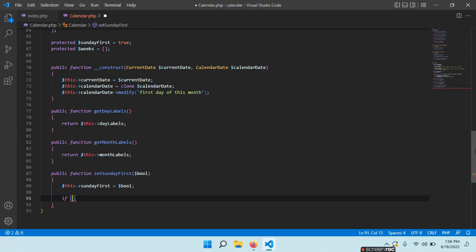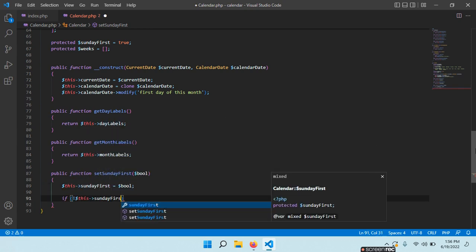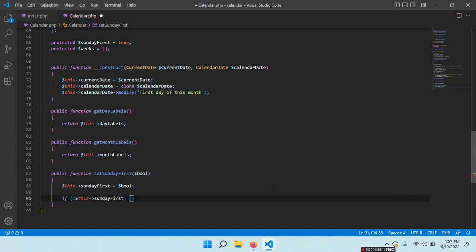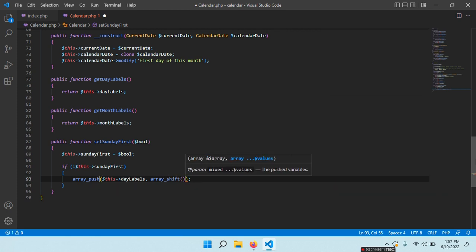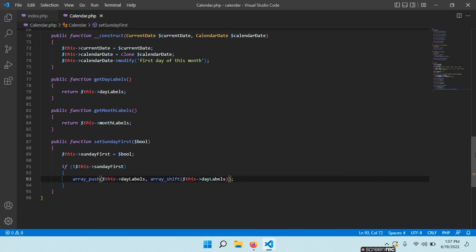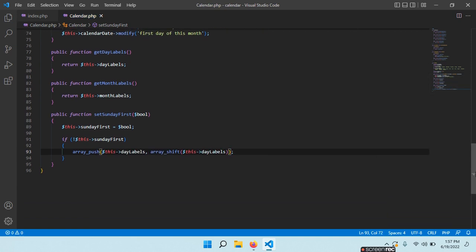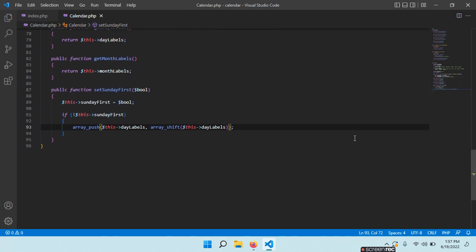We need a function to set Sunday first: public function setSundayFirst(bool $value). We say $this->sundayFirst = $value. If this is not Sunday first, we want to take that element from dayLabels and push it at the end. So I use array_push on $this->dayLabels and array_shift to get the first element from $this->dayLabels.